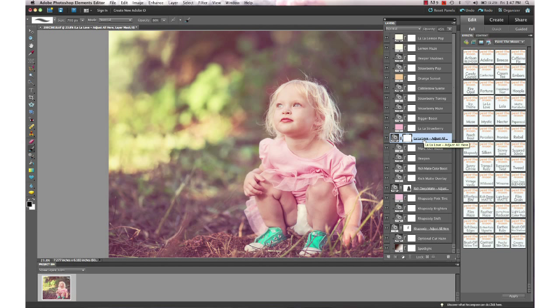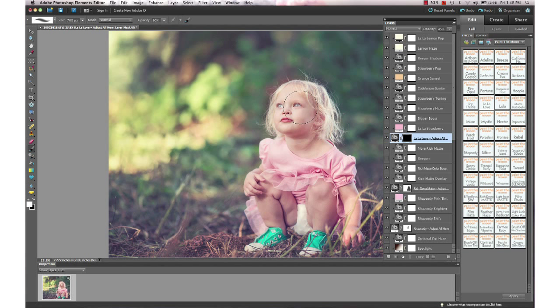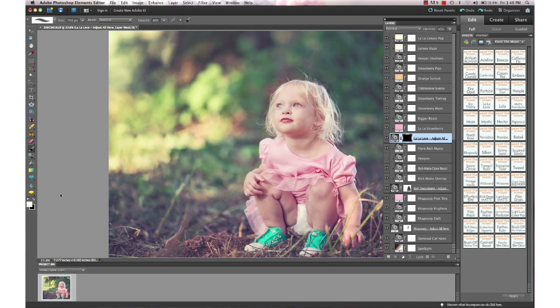Instead, I'm going to hit Command I or Control I on a PC, and then I'm going to take my white brush. You can hit D on your keyboard to get your default colors there, and that makes your brush white. You can hit X to switch your black and white over here. We want to make sure we have white in order to reveal what's on this black layer mask.